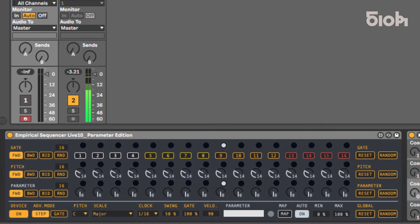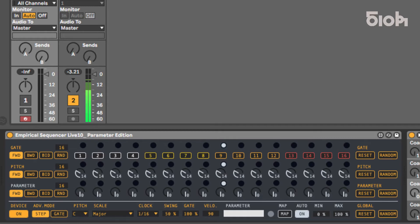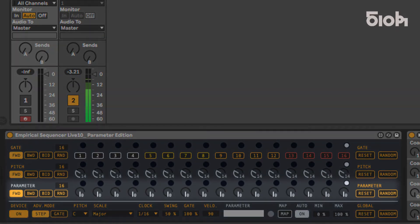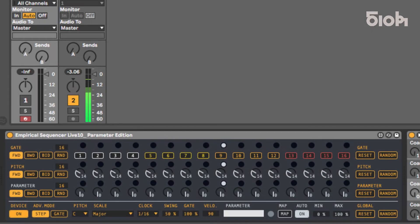Welcome to this 510k tutorial, in which we will have an overview of Empirical Sequencer Parameter Edition Live 10's features. Empirical Sequencer Live 10 is a bigger version of our favorite cute little sequencer. It features the same ease of use and creativity of its little brother, but we extended the number of steps to 16 and replaced the velocity sequence with a parameter control line, allowing you to sequence reverb synths, decays, or anything you can map in Ableton Live.